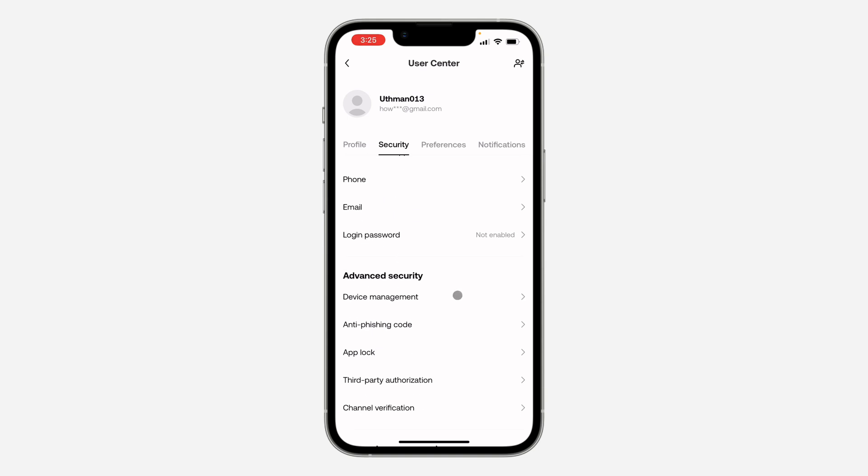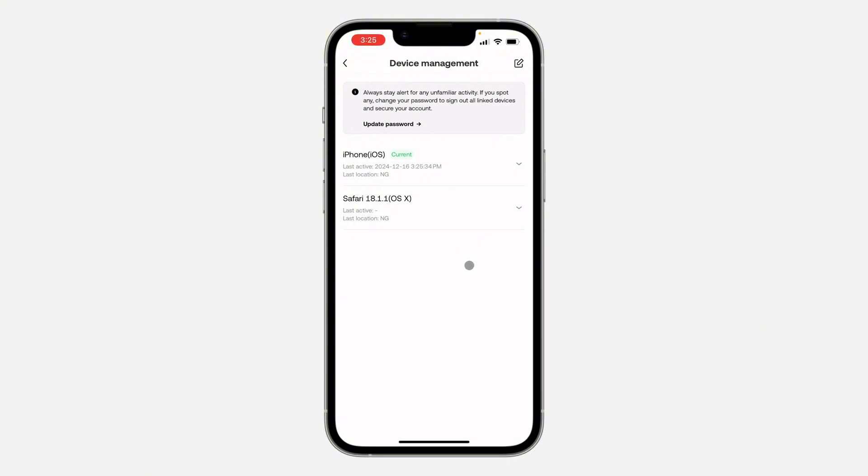Once you click on it, you're going to see all the devices that are logged into your account. If you want to log out your account from any of the devices, just click on this pencil icon at the top.